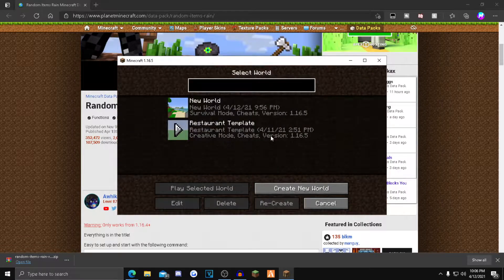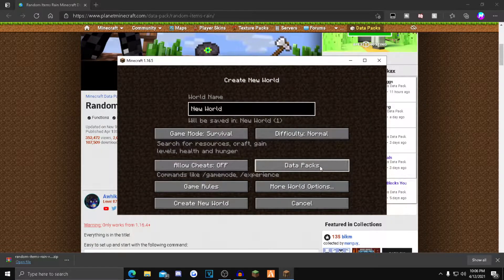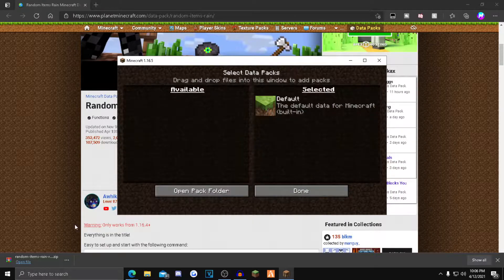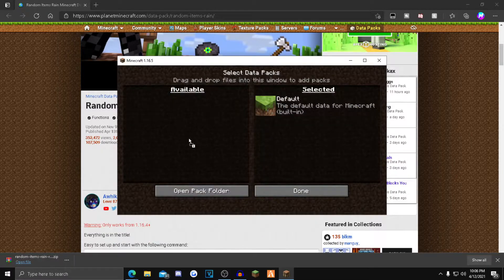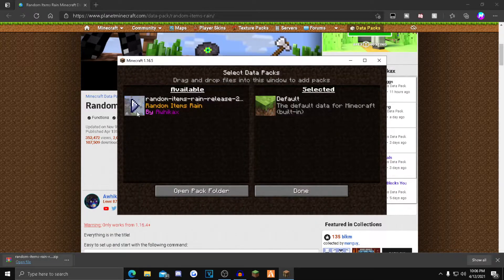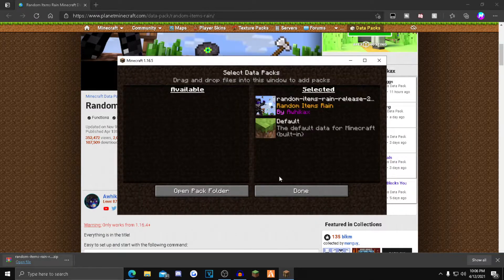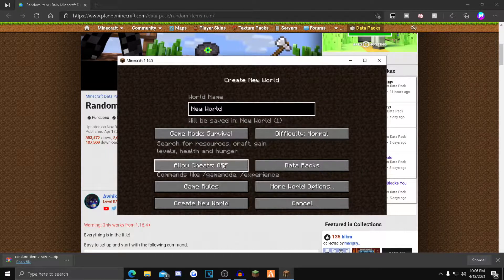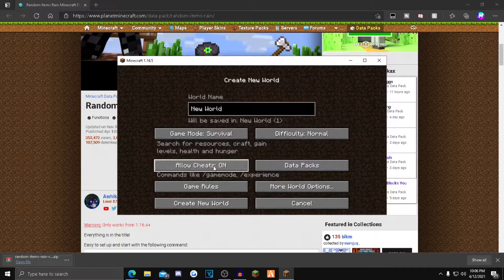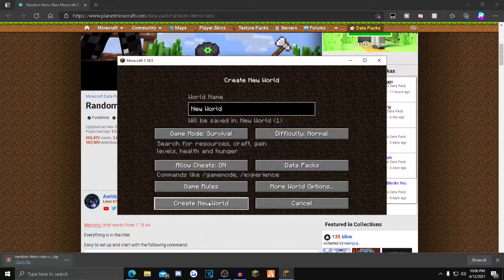Click create a new world, click the data packs option, drag and drop the data pack that you just installed into the available area, click the blue arrow, then done. You have to allow cheats for this to work, so just allow cheats and hit create new world.